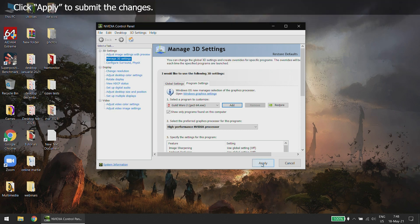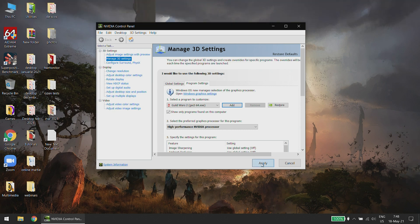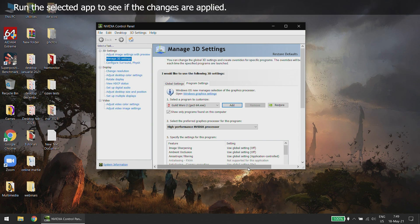Click Apply to submit the changes. Run the selected app to see if the changes are applied.